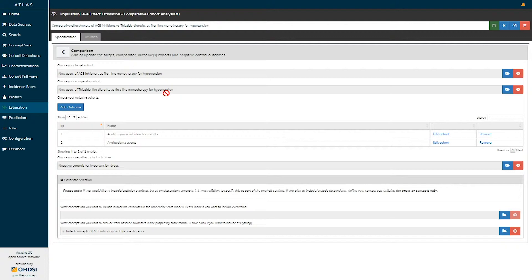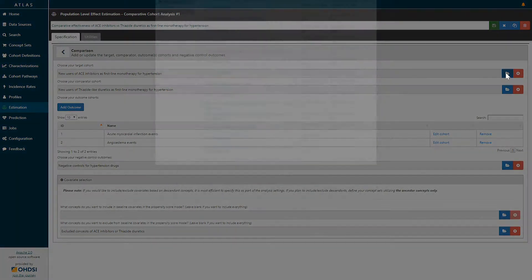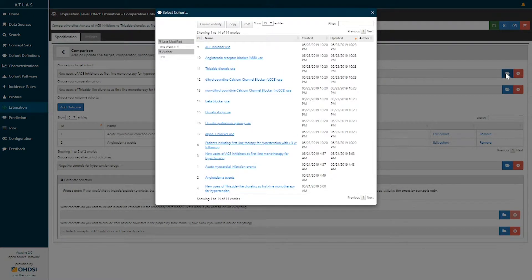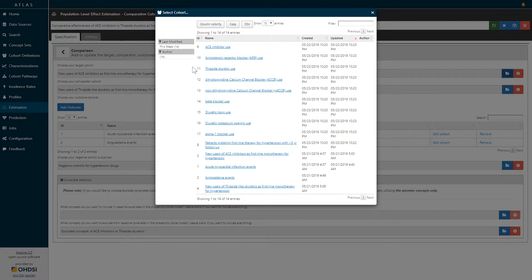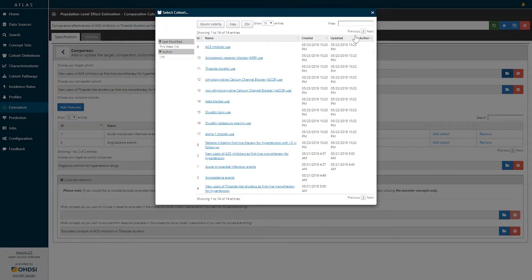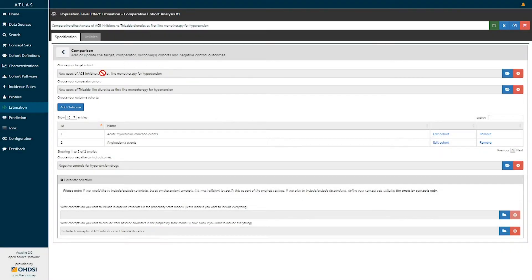The way that I selected these cohorts was to click this file icon to the right-hand side, and by clicking that file icon, I'm brought to the entire list of all cohort definitions that have previously been specified in the Atlas tool. Simply identifying the cohort of interest allows us to click on that cohort definition to select it in this choice box.